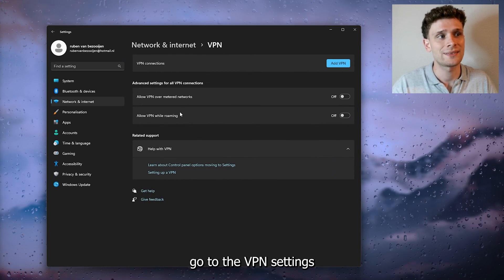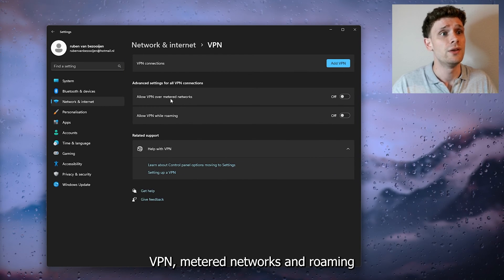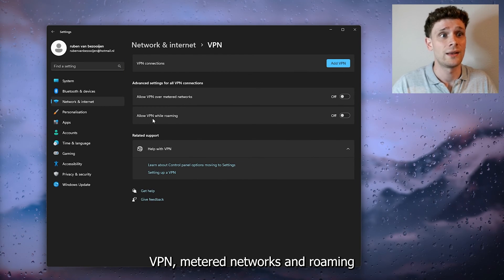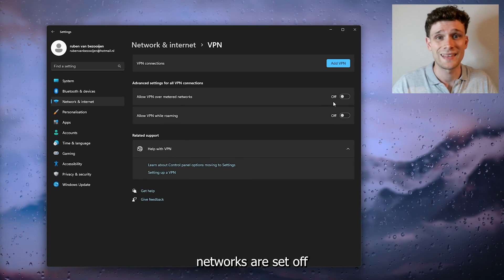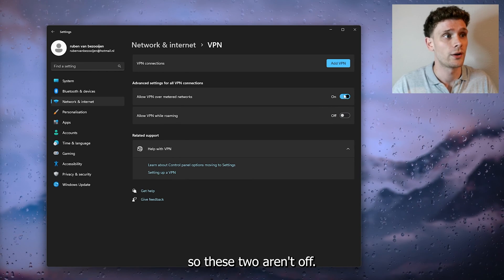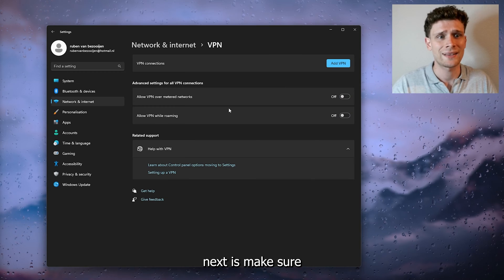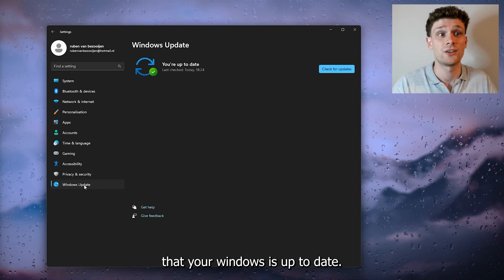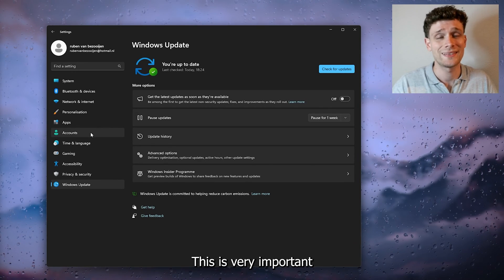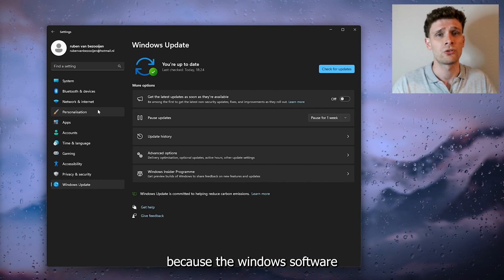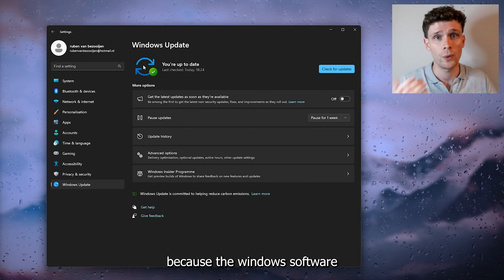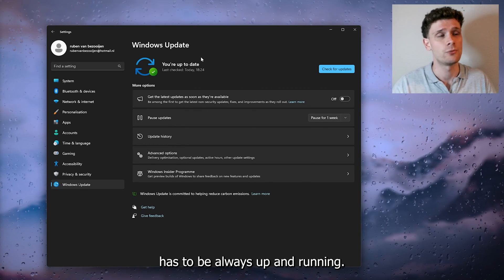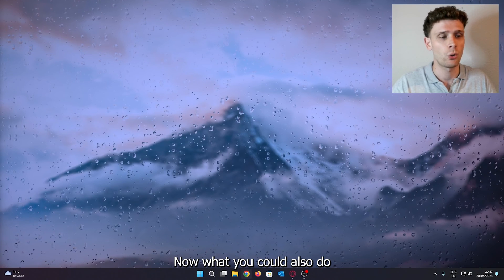Now from there, once you've done that, go to the VPN settings and make sure that your VPN, metered networks, and roaming networks are set off. What you can do next is make sure that your Windows is up to date. This is very important because the Windows software has to be always up and running.